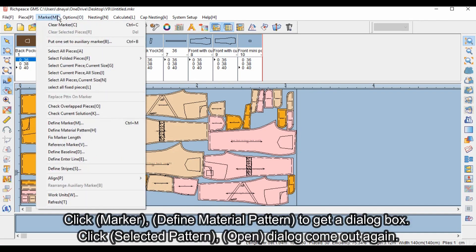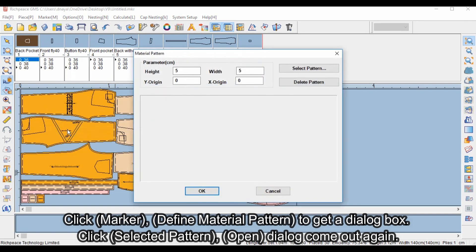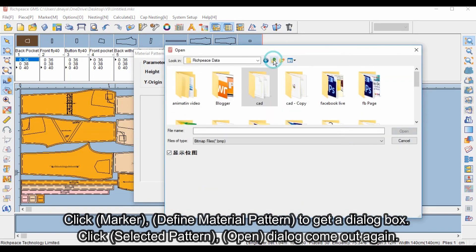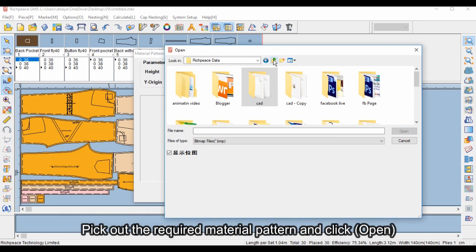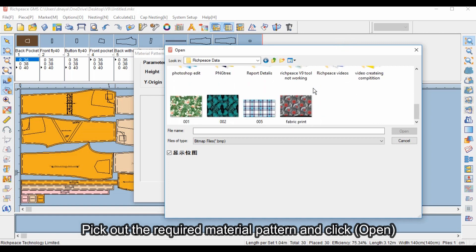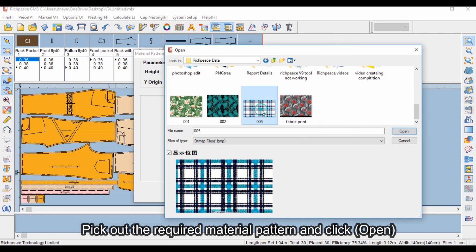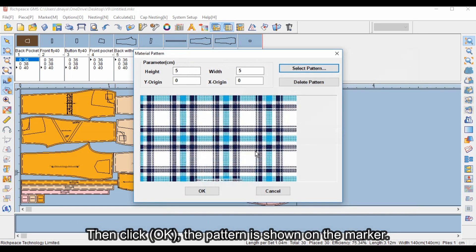Click Marker, then Define Material Pattern to open a dialog box. Click Selected Pattern and an open dialog will appear. Pick the required material pattern and click Open. Then click OK — the pattern is now shown on the marker.